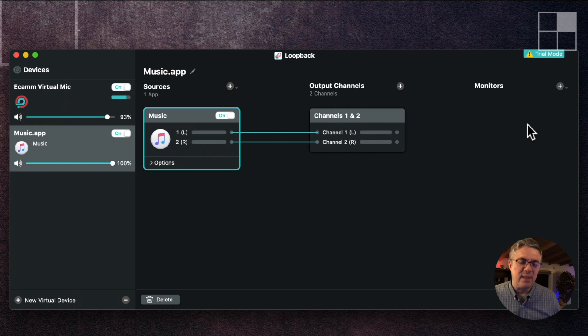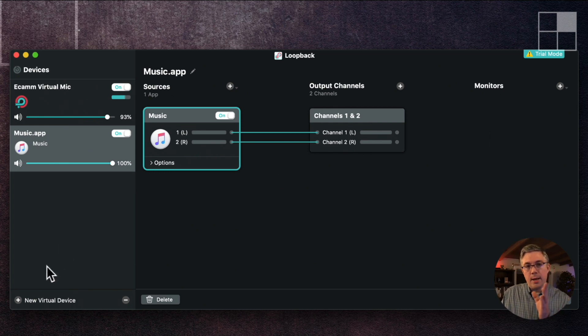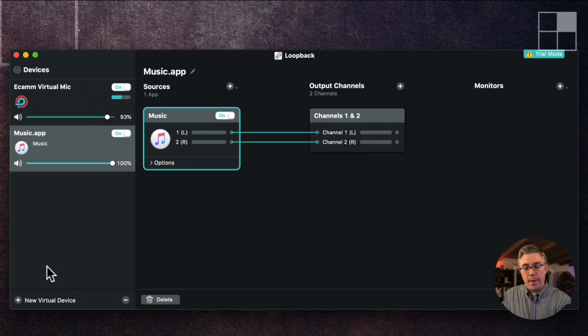A workflow that I'm working on is combining the output from — or combining Loopback with another application from Rogue Amoeba.